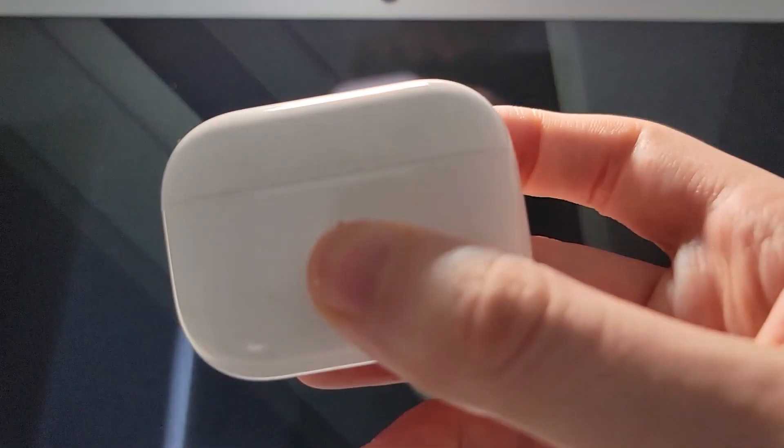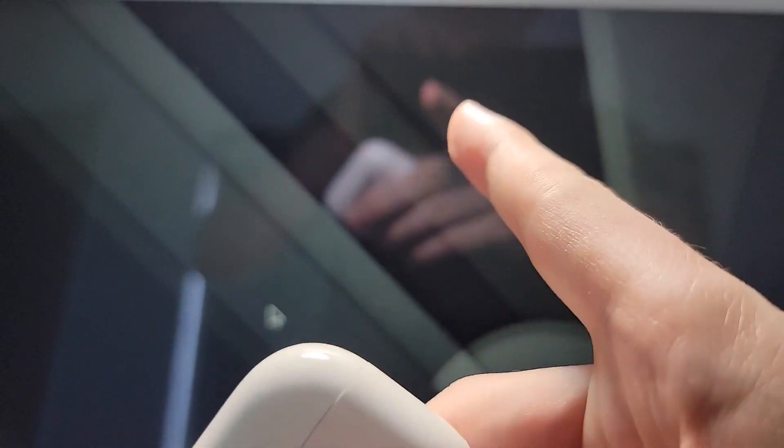Alright guys, so I want to show you how to connect your AirPods to your Chromebook. Now it's pretty simple.